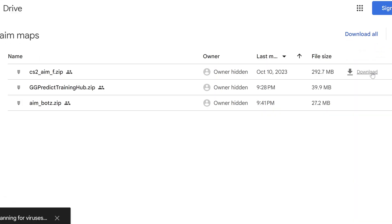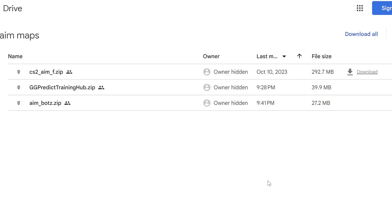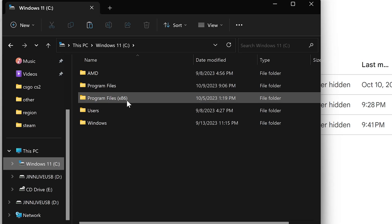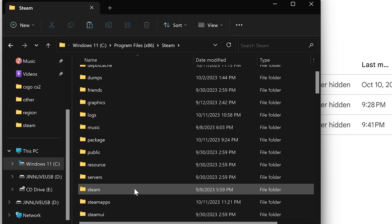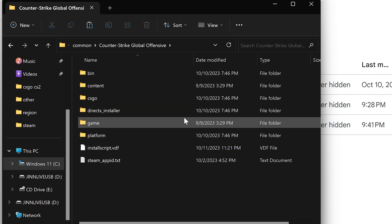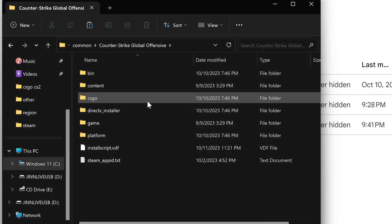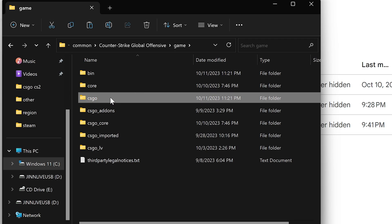Okay, download the aim map you want from the description. Then you have to copy this VPK file to the following path: Steam Directory, SteamApps, Common, Counter-Strike Global Offensive, Game, CSGO, Maps.